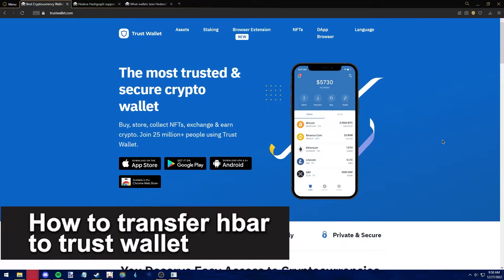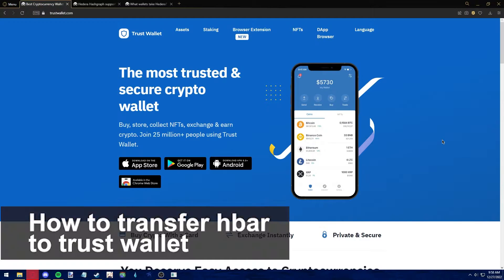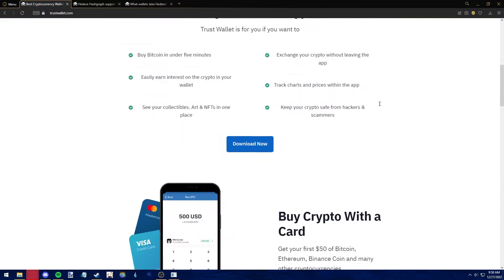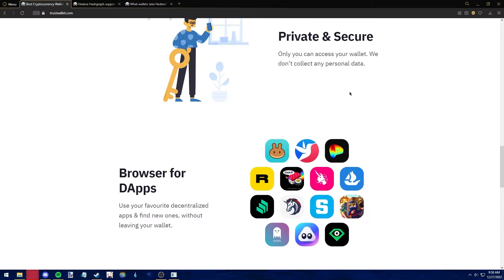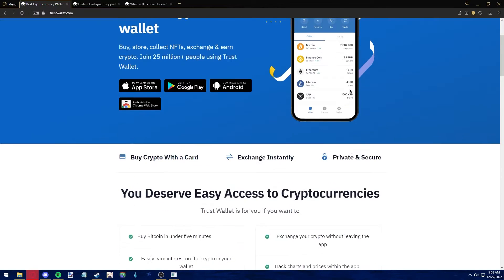In this video, we're going to see if it's possible to transfer HBAR to your Trust Wallet. Is it possible? Is it not? Let's find out.